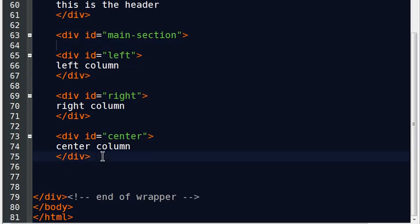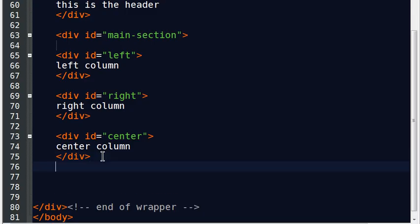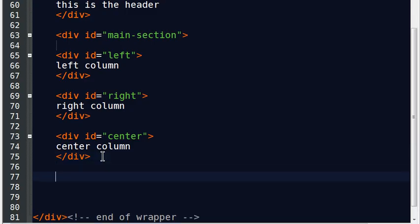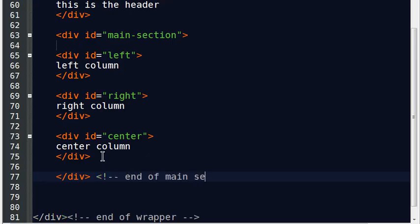And then after that, I'm going to go ahead, after my center column there, which is the last one in my main section, I'll do a closing div and give this a comment, end of main section. So I've got that.